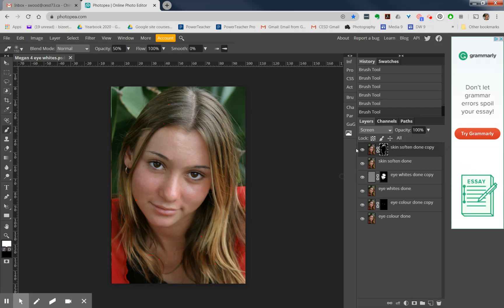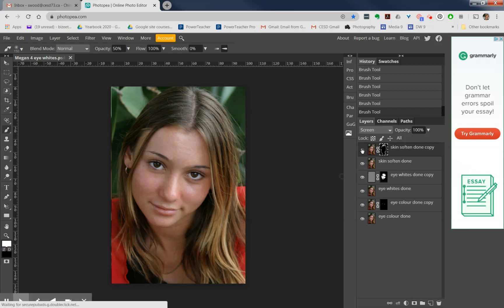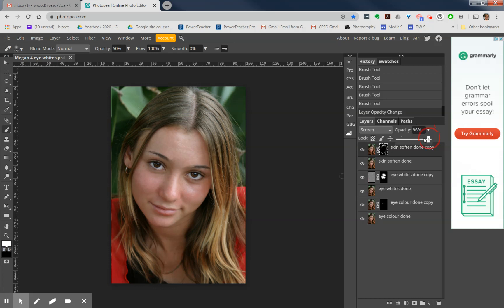Notice the difference if I shut that layer off: before and after. It just brightens her hair up. Before and after. And again, if that's still a little bit too much, you can always play with your opacity here a little bit and take it down if you don't want it to be quite as much.